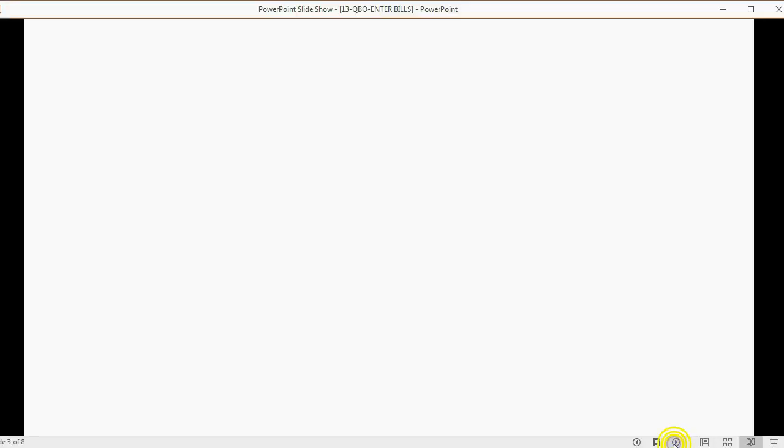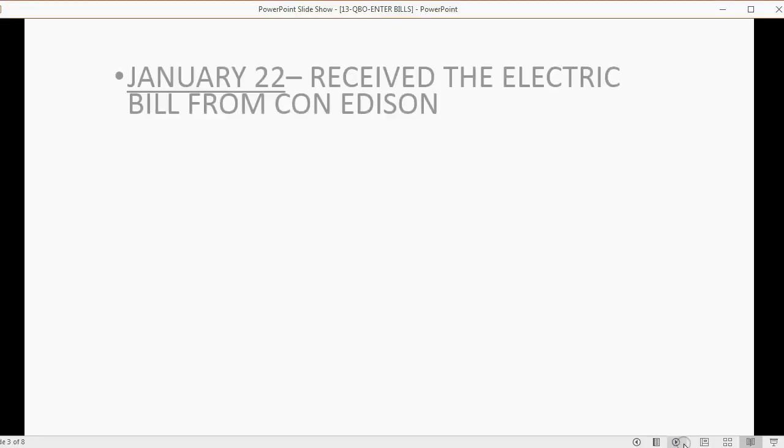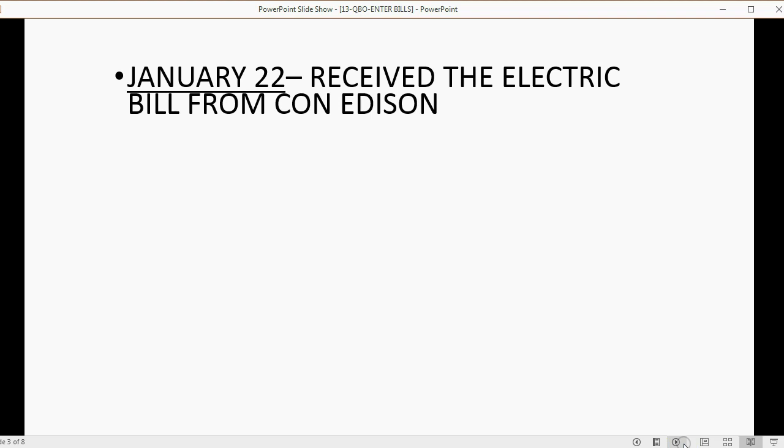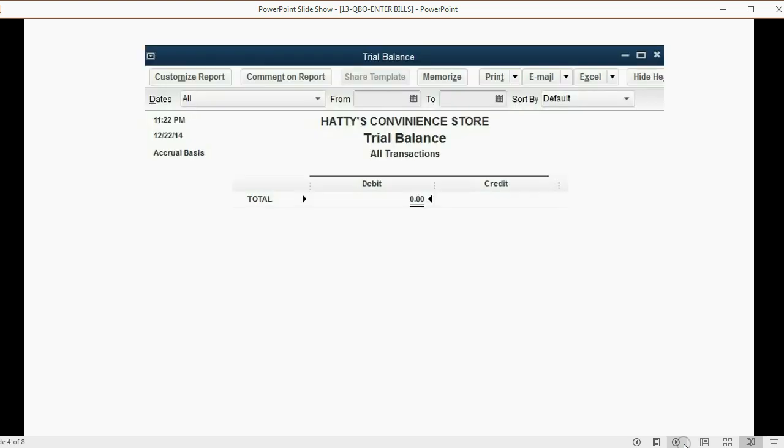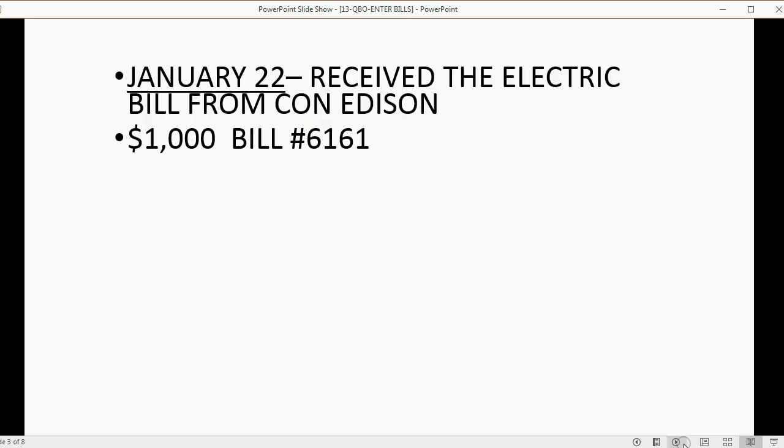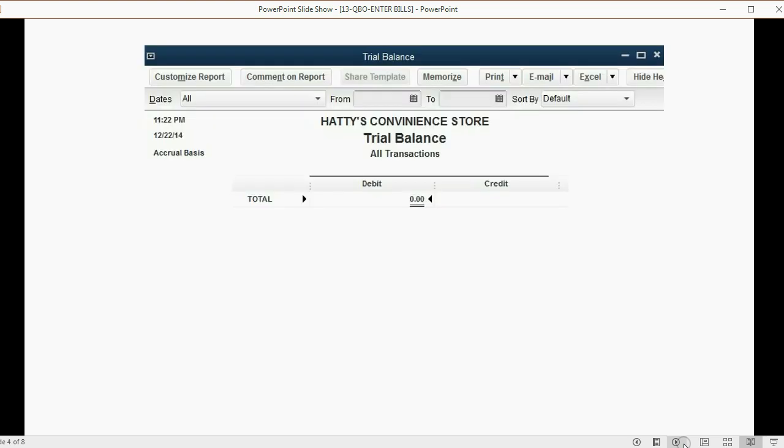Let's take a look at our first example. Let's imagine on January 22, we received the electric bill from Con Edison, and the bill is $1,000, bill number 6161. What will happen in the trial balance if we receive an electric bill from Con Edison on January 22, and we did not pay it on January 22?